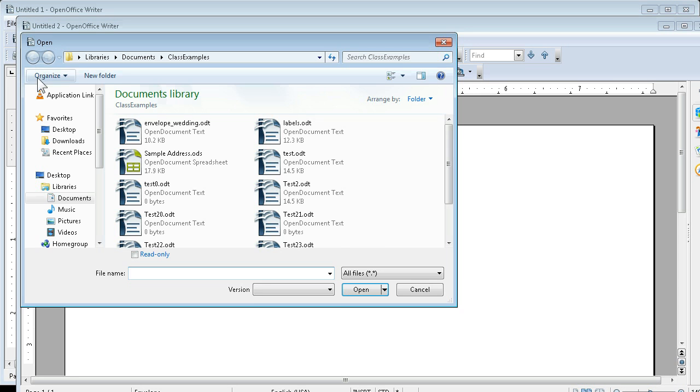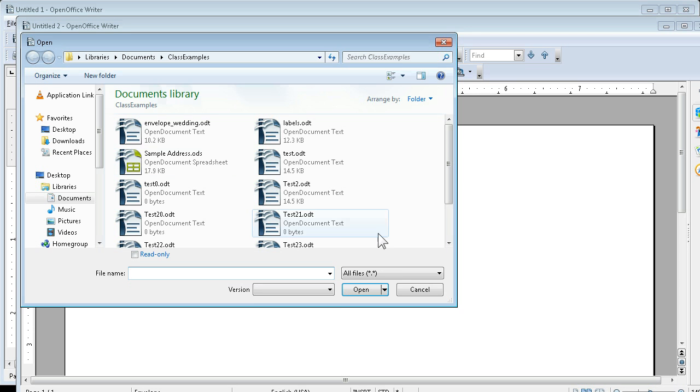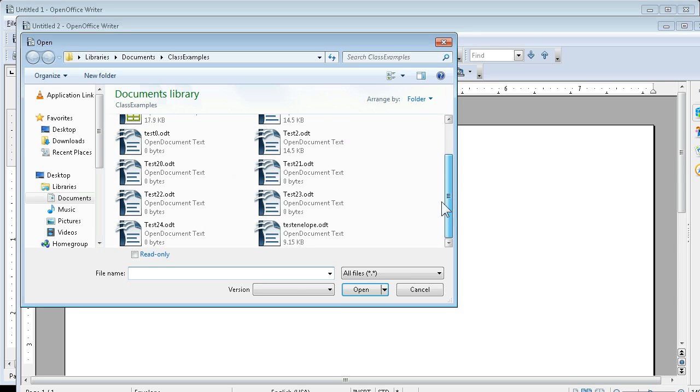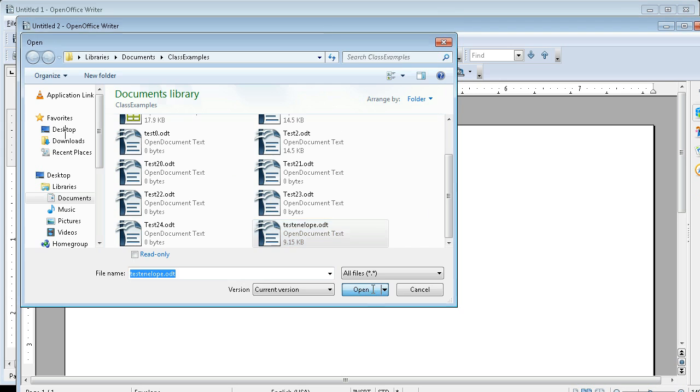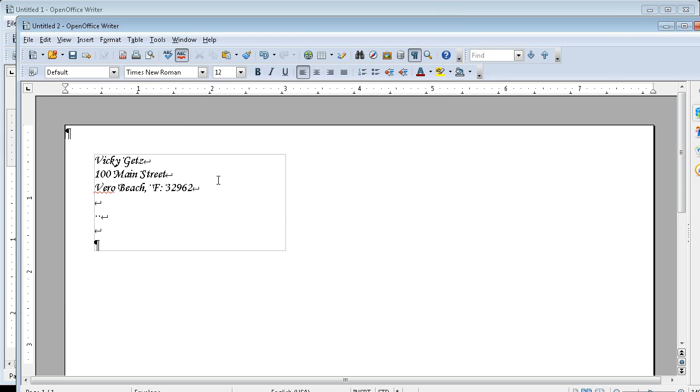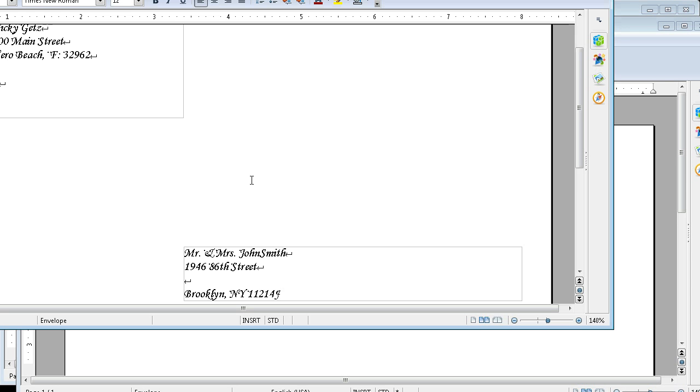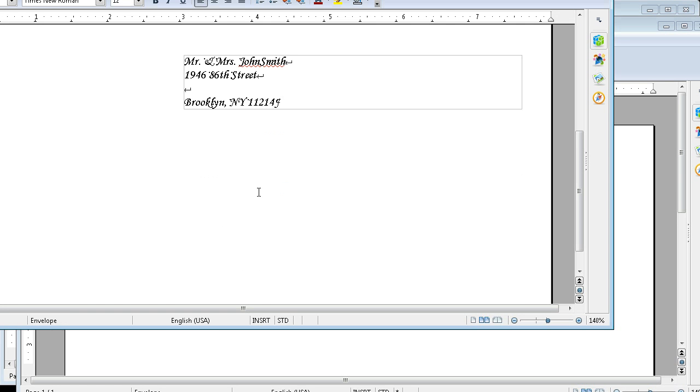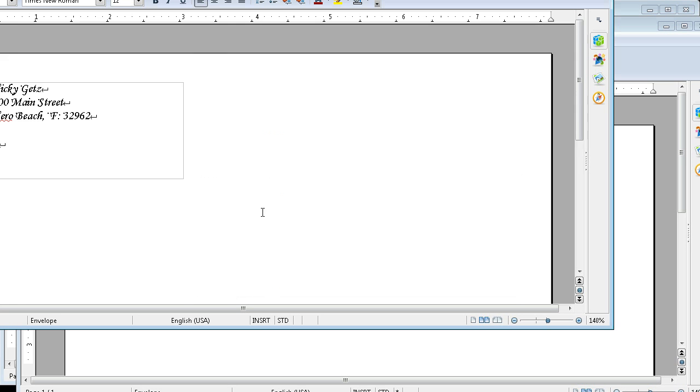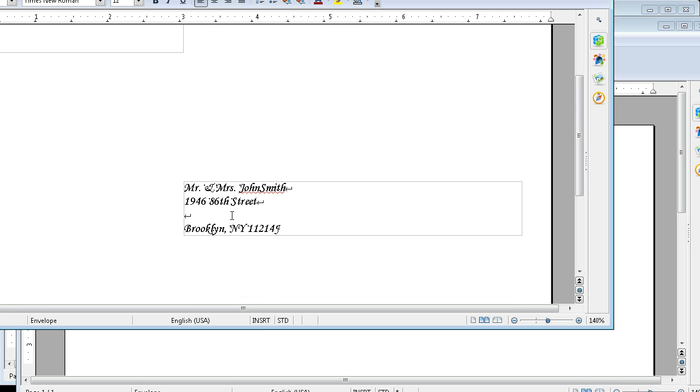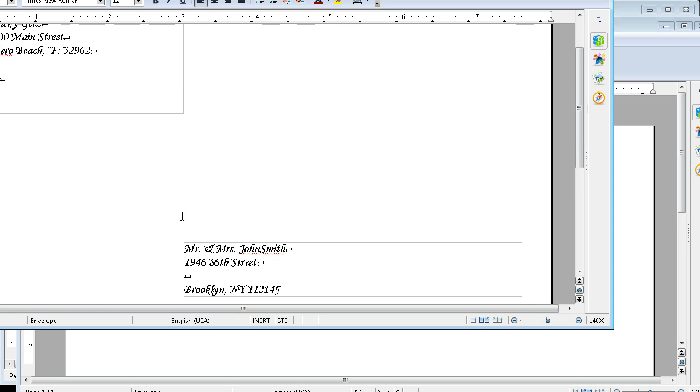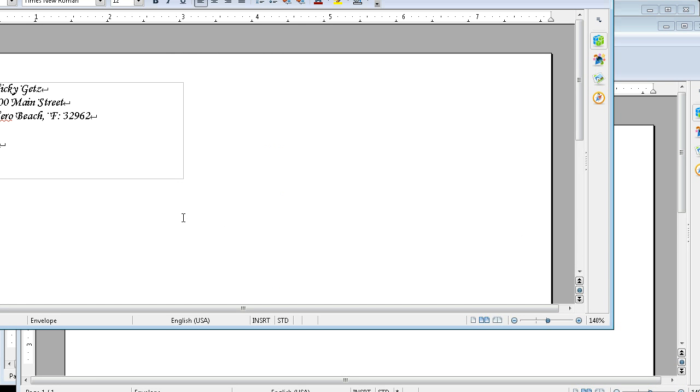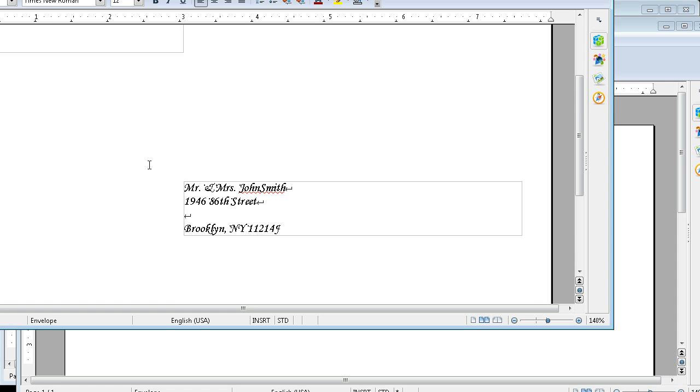File, Open, Test Envelope, and there's what my envelope is going to look like. Oh, I forgot to suppress that blank line, which I can do the same way as I did in Labels.